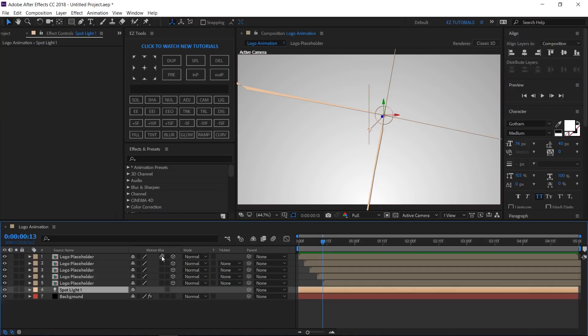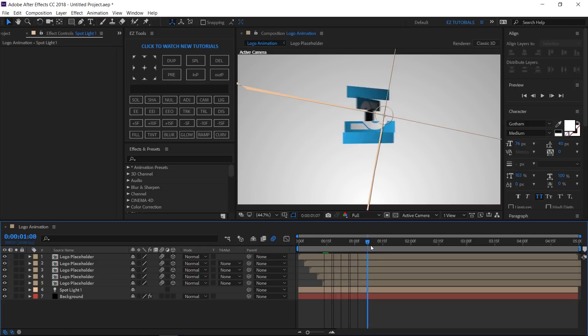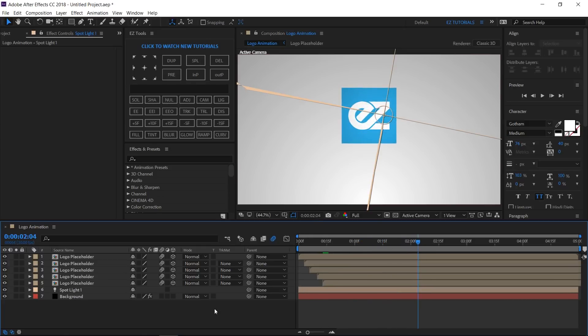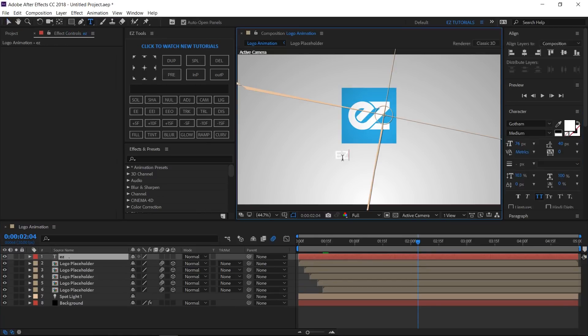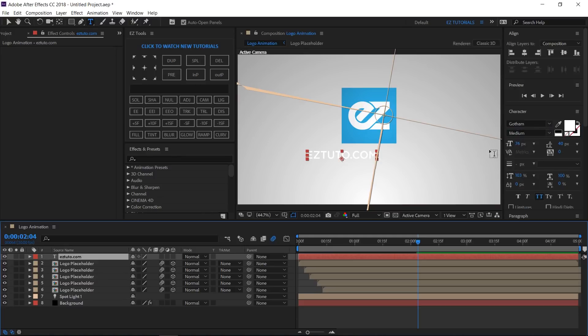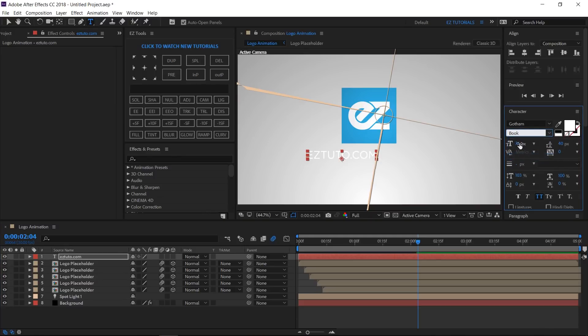Select these boxes on all the logo layers, then activate the motion blur from here. Great, now let's add the tagline. Grab the text tool and type your desired text. I will use the Gotham font with a dark gray color, but you can use any font you want. Just don't make the text wider than the logo.